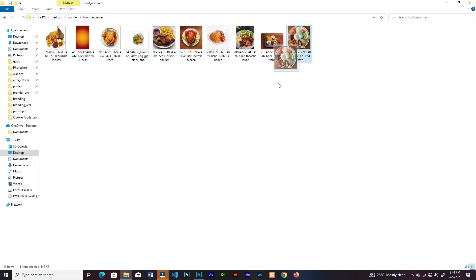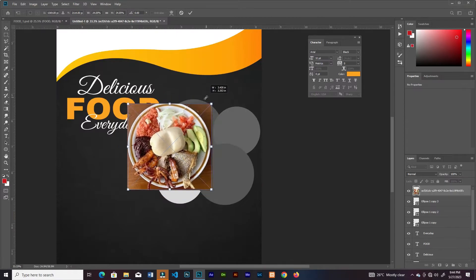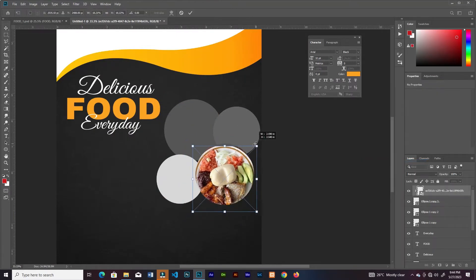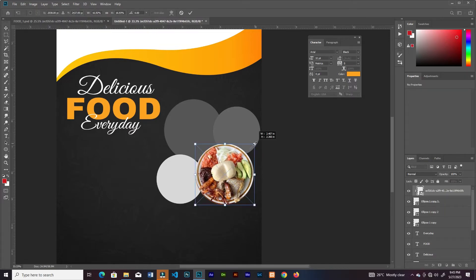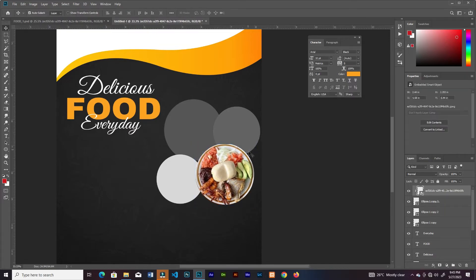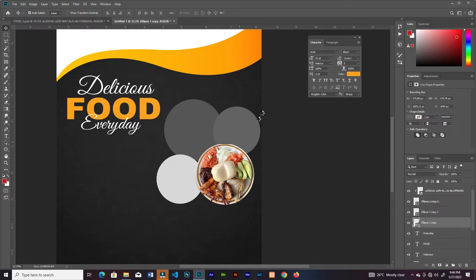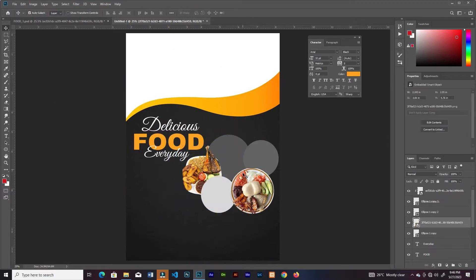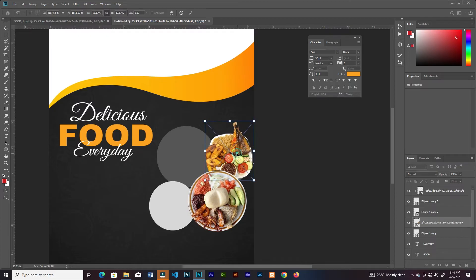I'll bring in the first image and clip it into the shape. Then I'll select the other shape and bring in this image too, but I won't clip this one — I'll just leave it like that and place it on top.